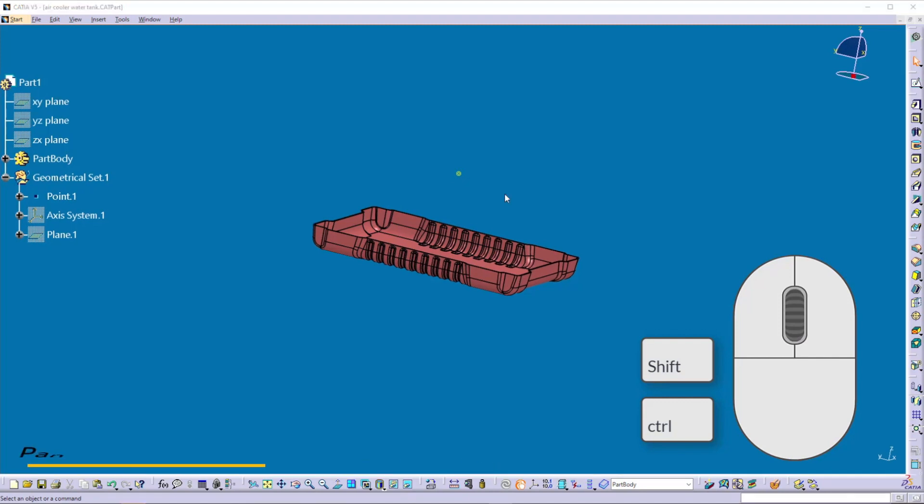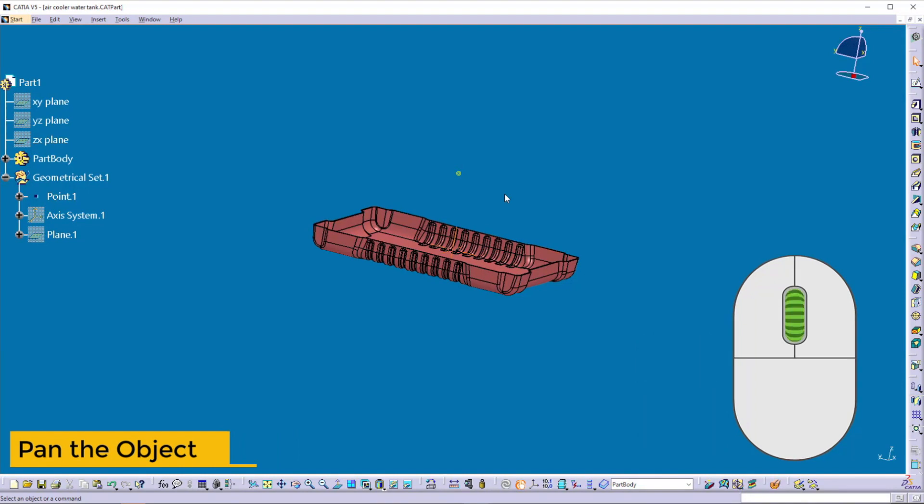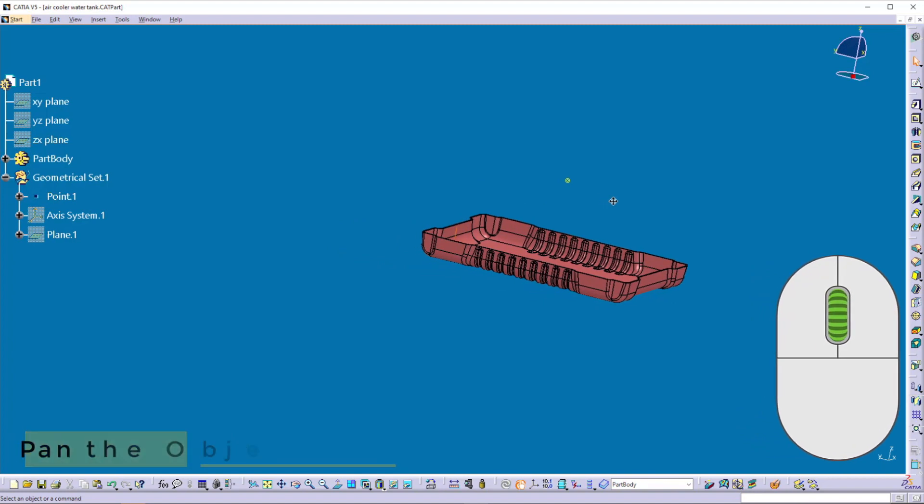To pan the object on the screen, hold down the middle button of the mouse and move the mouse in the required direction.